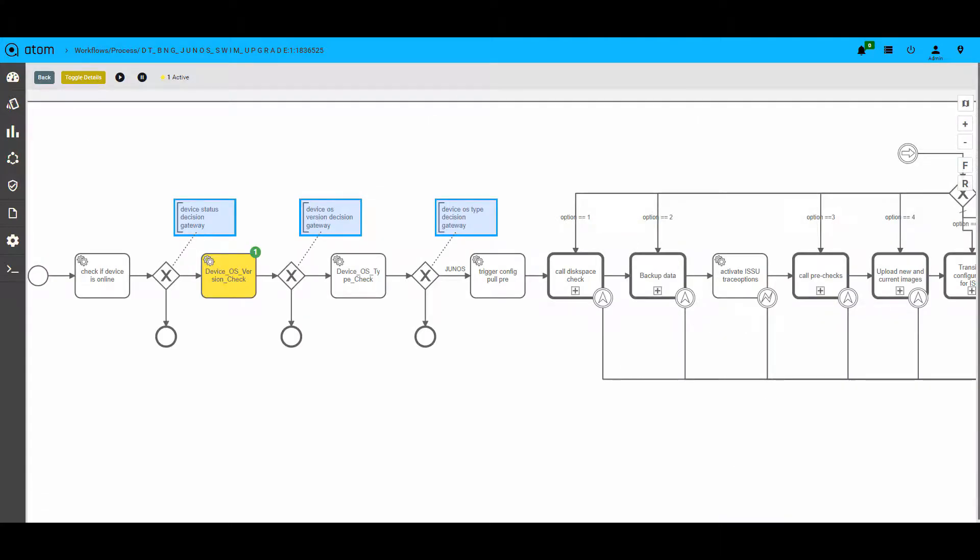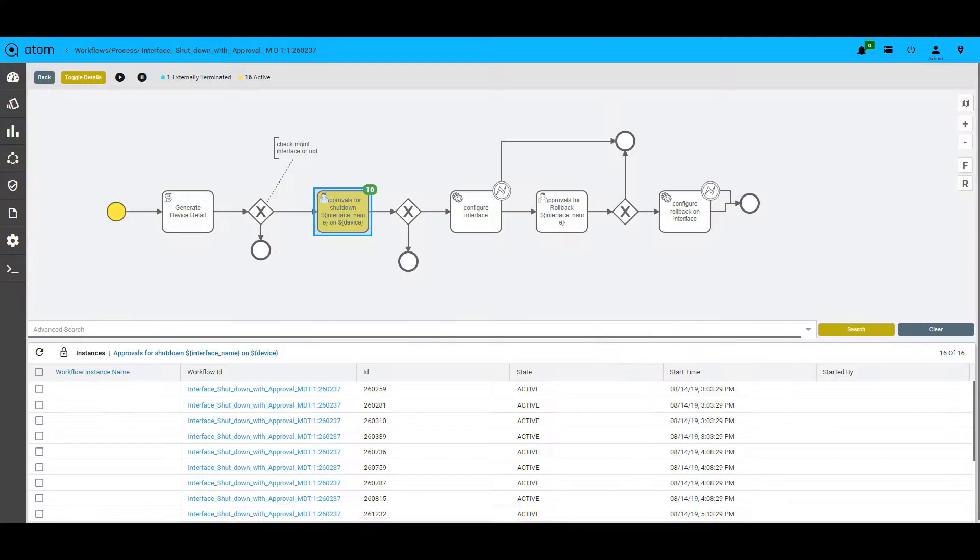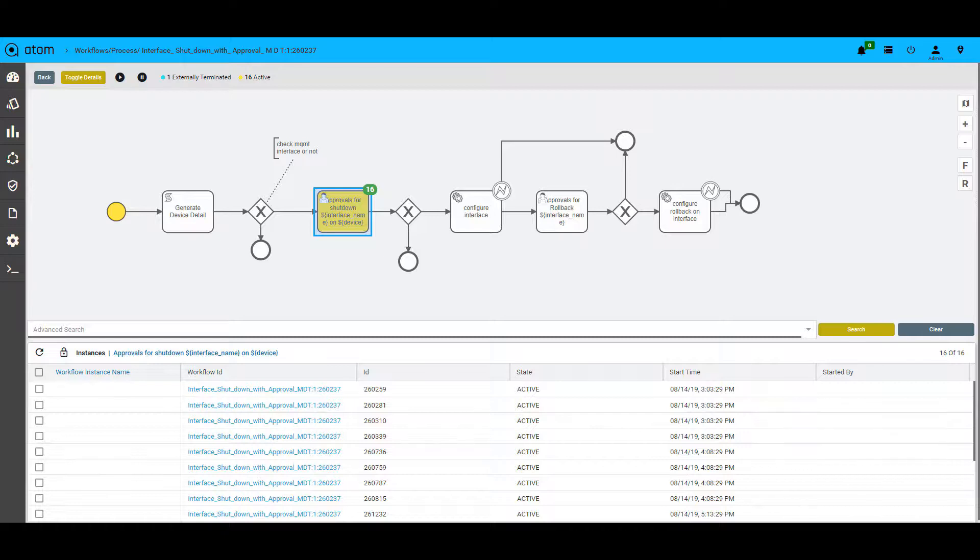With all the annotations, Atom's workflow engine can also act as a documentation that will help network teams to get rid of maintaining separate documentation. We can also track the progress of each workflow. The yellow legend here shows the present stage of the workflow and this legend will move across as the workflow progresses.